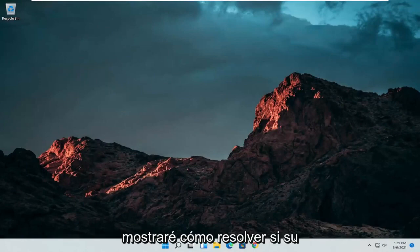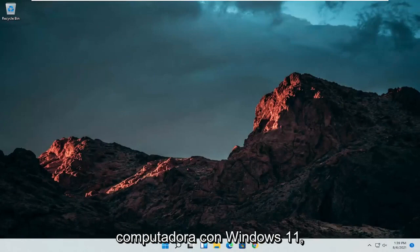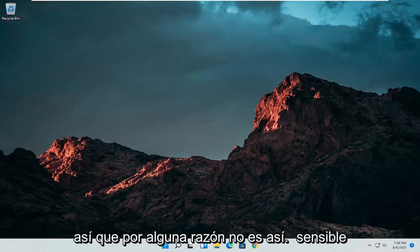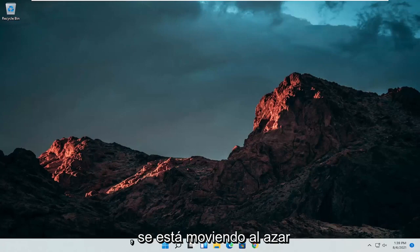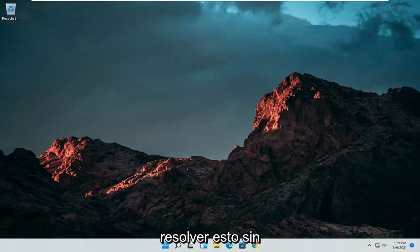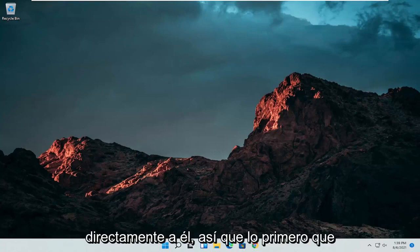In today's tutorial I'm going to show you guys how to resolve if your touchpad is not working properly on your Windows 11 computer. So if for some reason it's not responsive, it's glitching up, it's moving randomly around the screen, I'm going to show you guys how to hopefully resolve this without too much of a hassle and we're going to go ahead and jump straight into it.